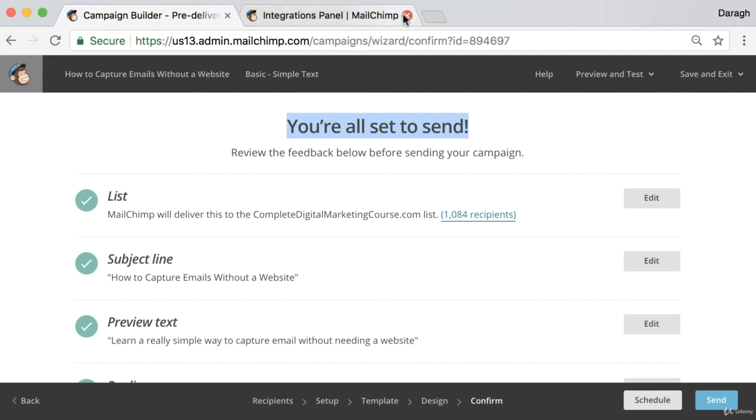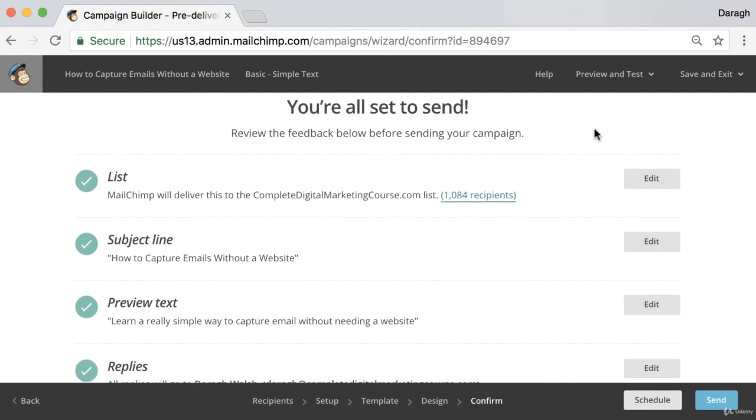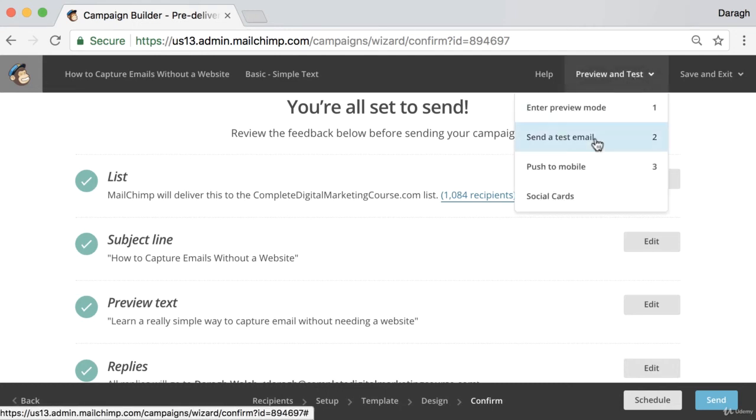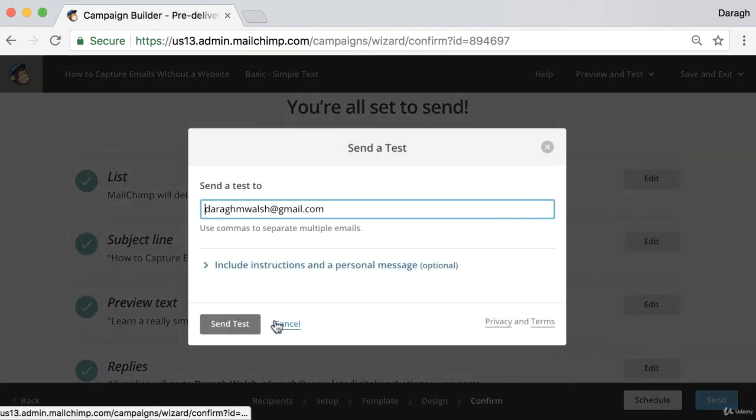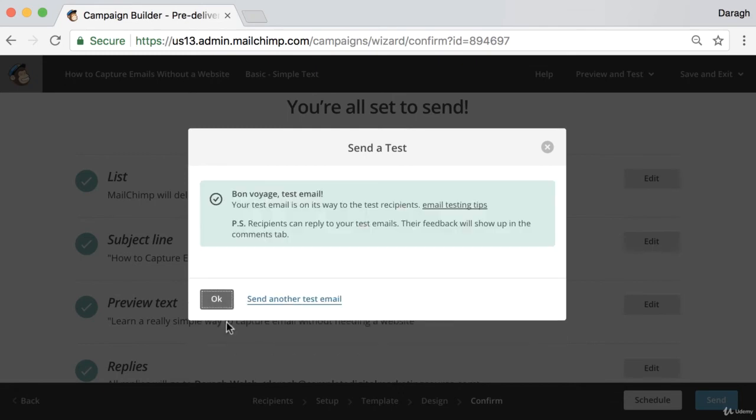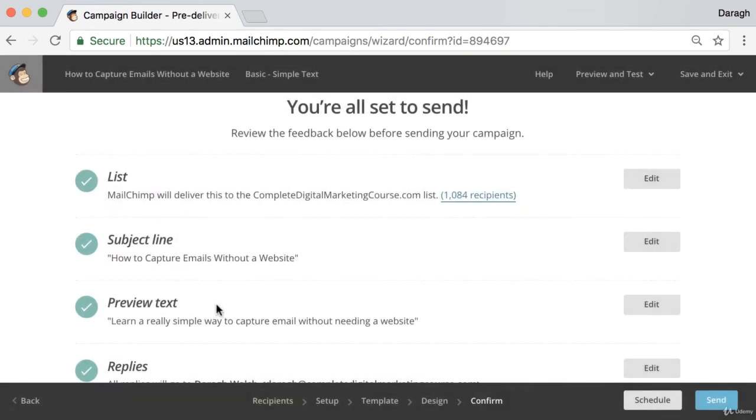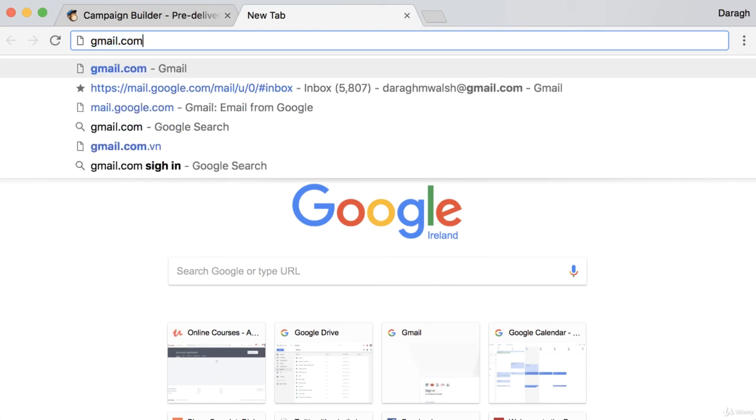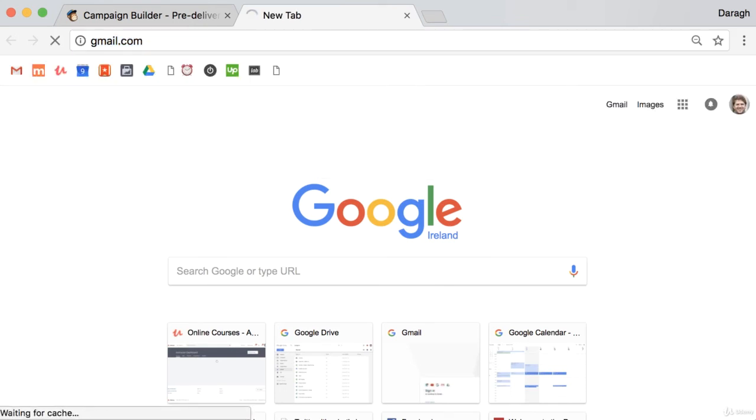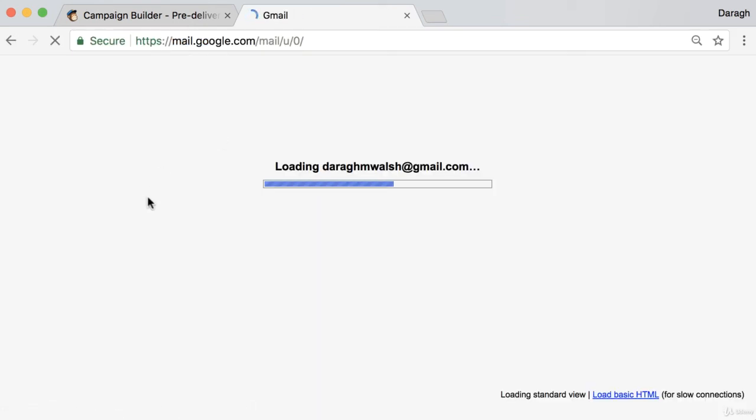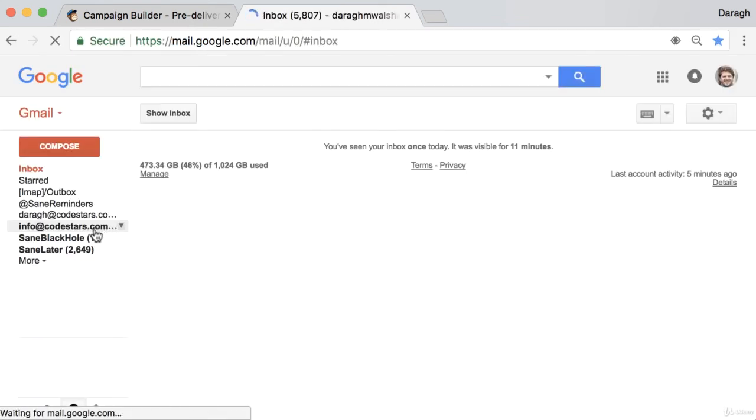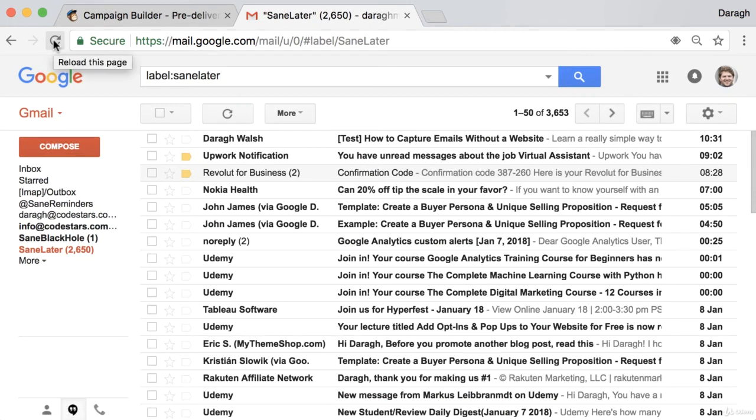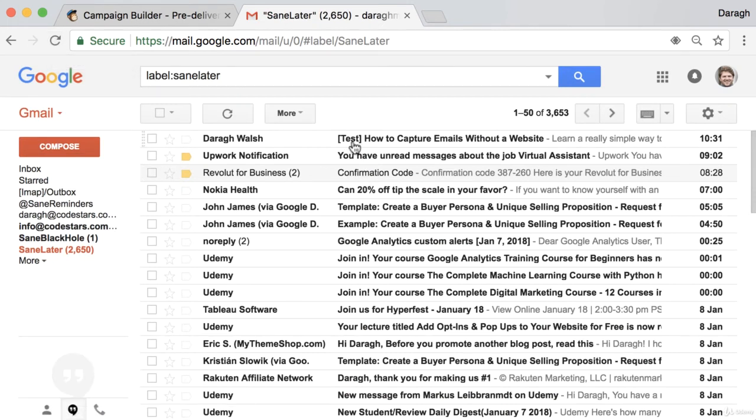A very important thing that you want to do before you go ahead and send out any emails is just make sure that everything looks okay. So what I'd recommend you do is go ahead and send a test email. You can just send that to your own personal account. And really, you just want to look at this email from the perspective of somebody who's going to get it into their email account. Then you might have to wait a couple of minutes for this to come through. And you can see it there. It says test here, but it's not going to say that in the real email.